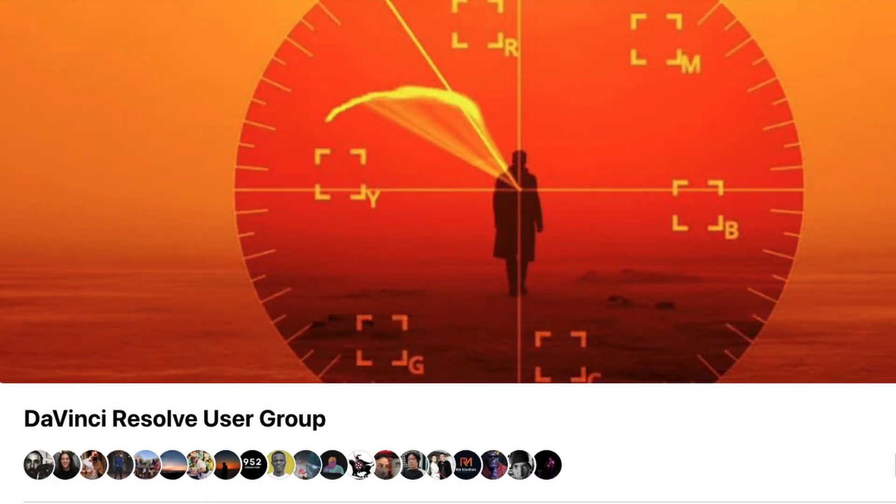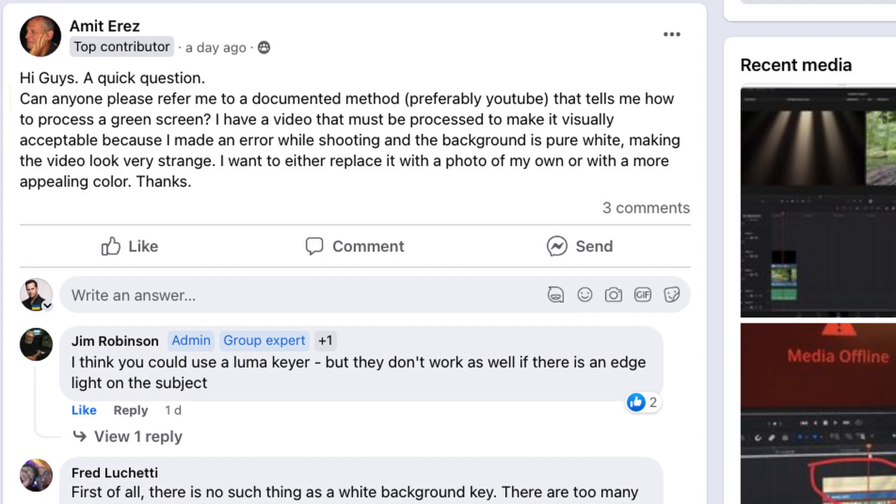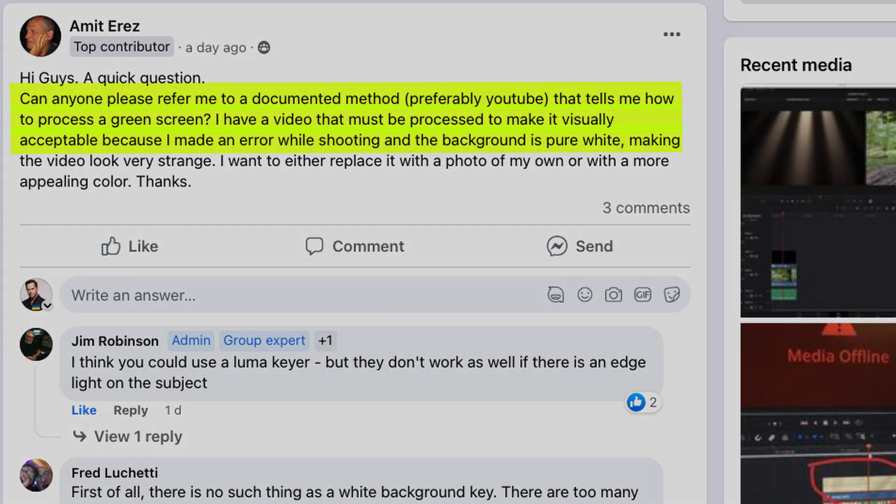Hi, I'm Pete and I'm a member of the DaVinci Resolve users group. This is a question that came up from a user a couple of days ago. It was about, I've got a video and I made a mistake trying to do a green screen and it didn't work and I've got a white background. So how do I fix that? This is a video for you.